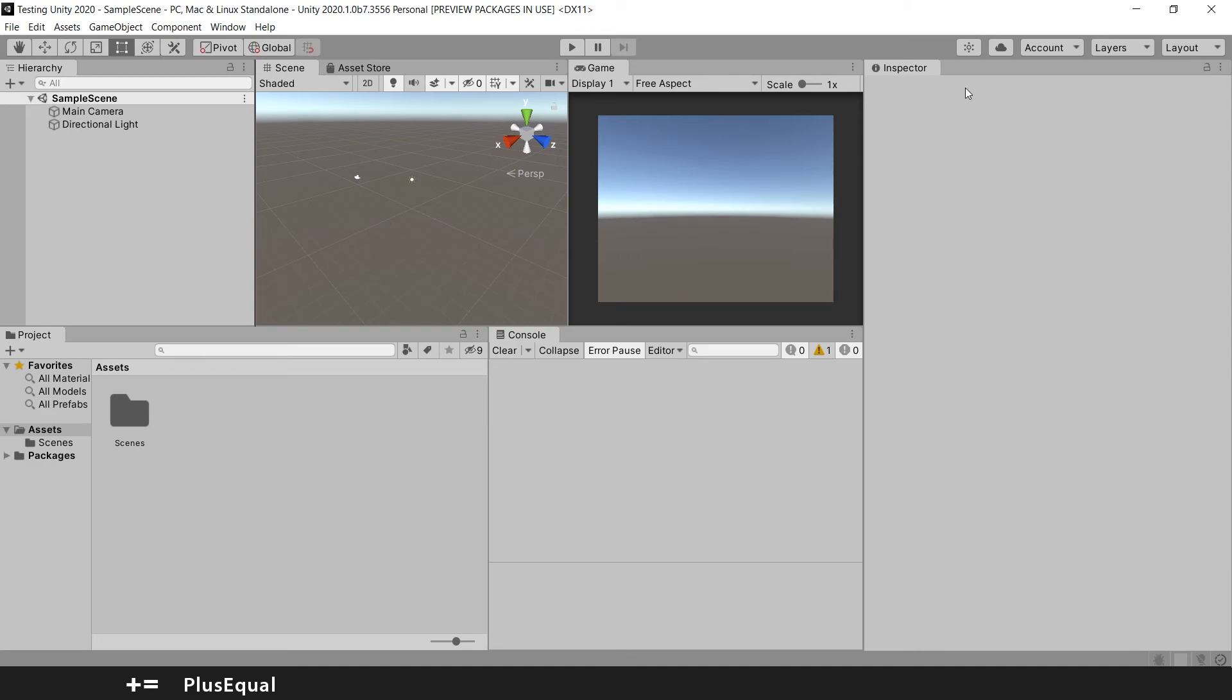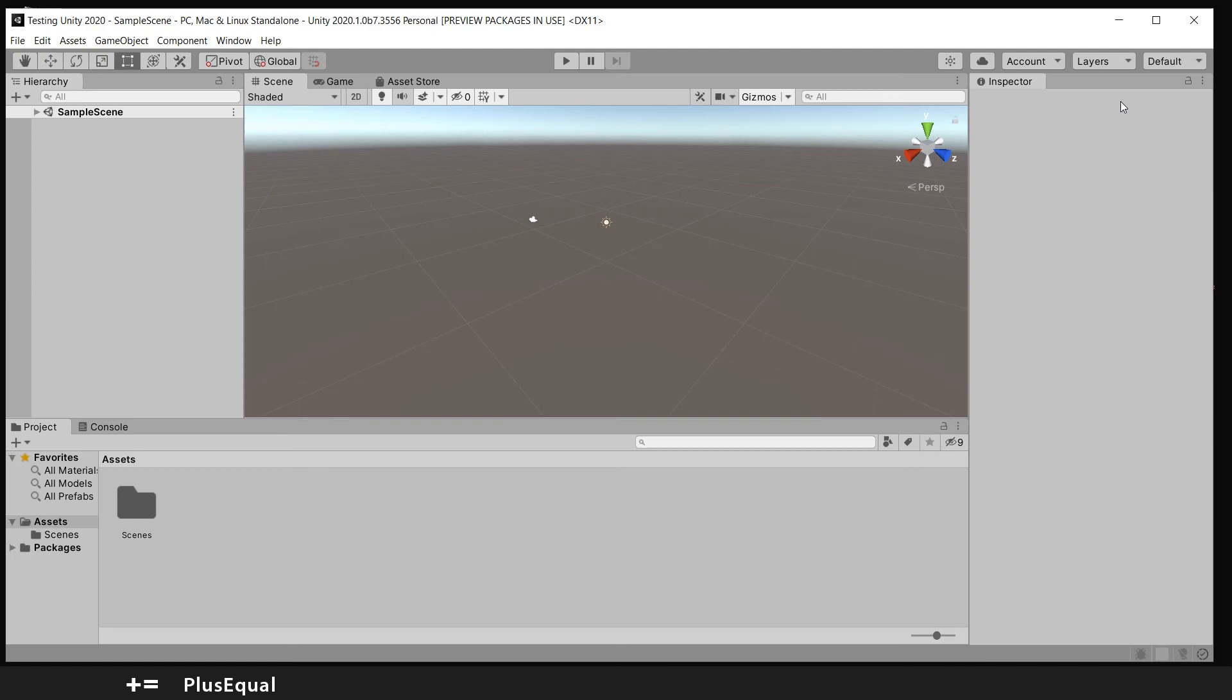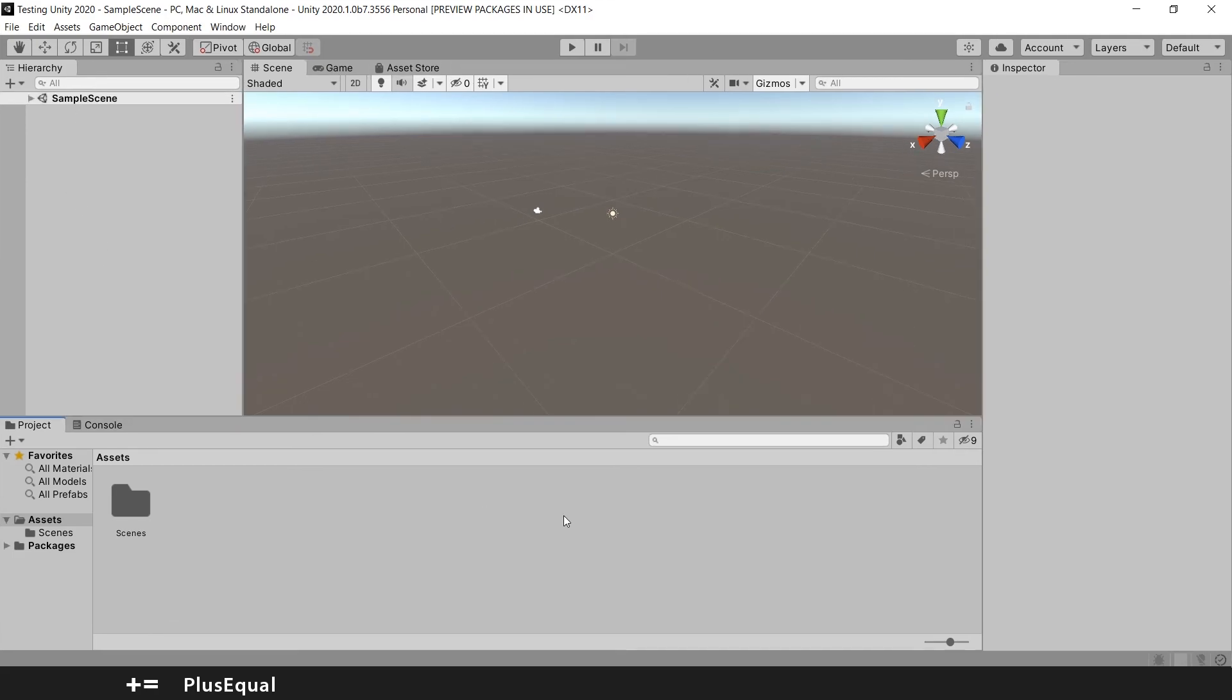You should have your scene here. Let me put this to default. You should have something like this. And that's it.